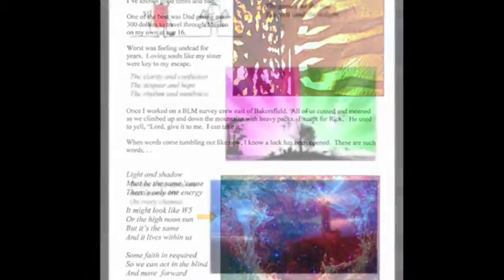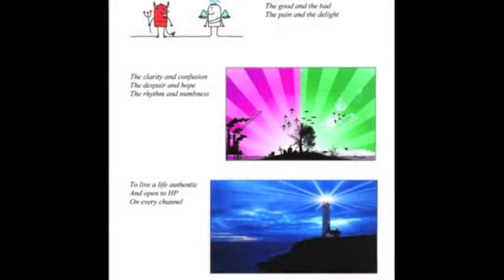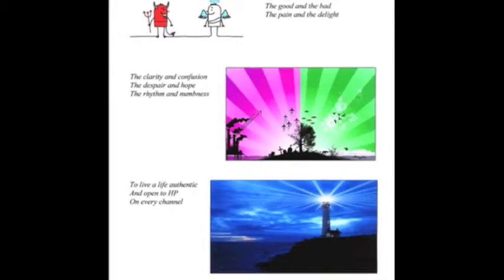To relish the good and the bad, the pain and the delight, the clarity and confusion, the despair and hope, and the rhythm and numbness.